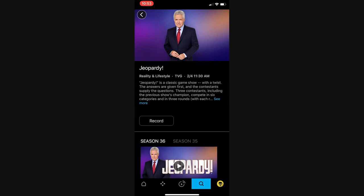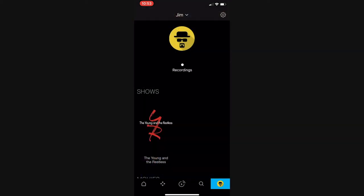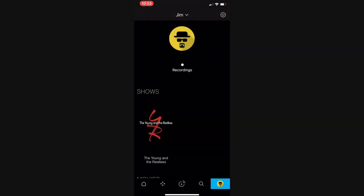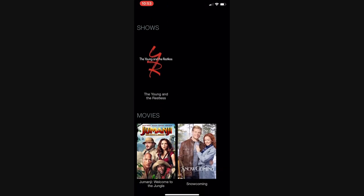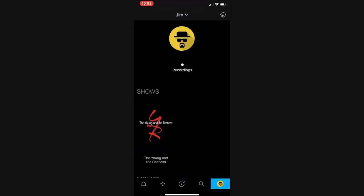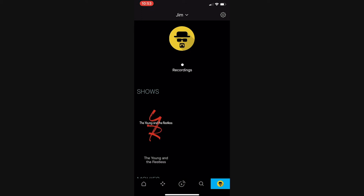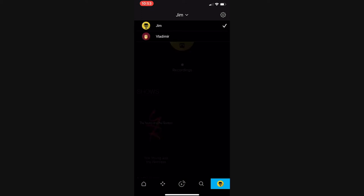Keep in mind, each device watching C Spire TV on your account, whether at home or away from home, counts as one screen. The last icon accesses your profile, where you can quickly find your cloud DVR recordings. To change to a different profile, click the profile name above the icon and choose from the profiles associated with your C Spire TV account.